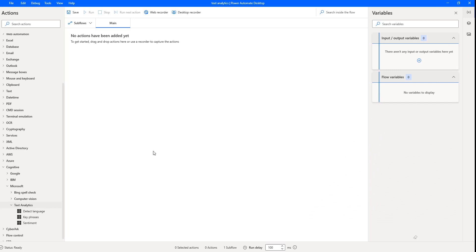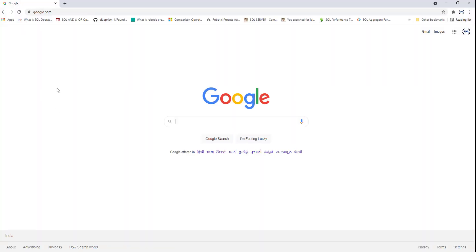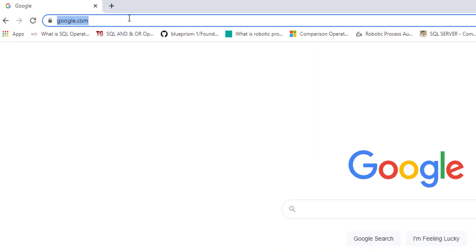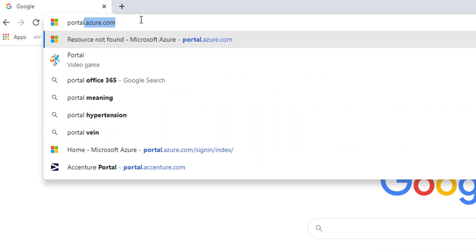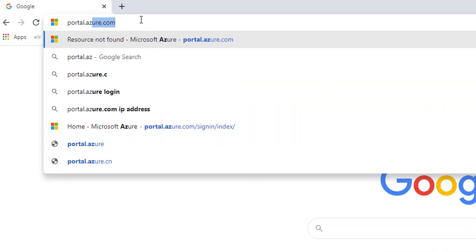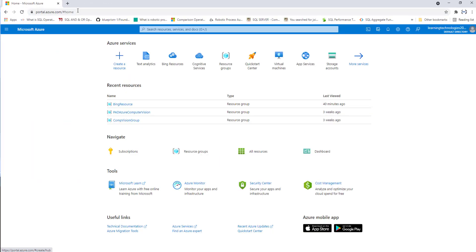Now I will show you how to create a text analytics API by using Azure Cognitive Services. Let's switch to the browser, and there I'm going to give the URL as portal.azure.com. After providing the username and password and once successfully logged in, we'll see the Microsoft Azure services.